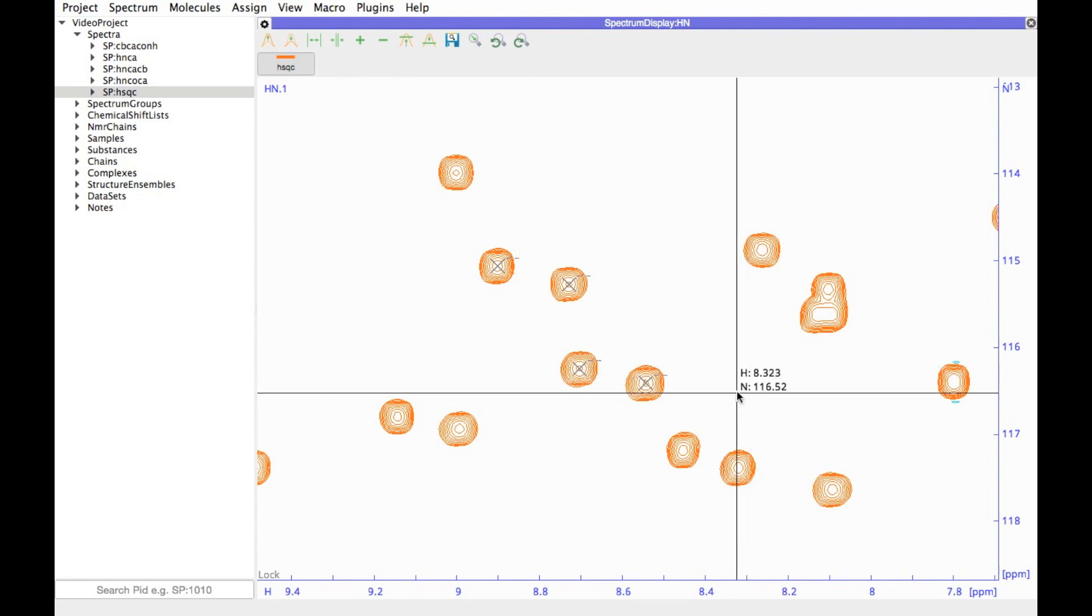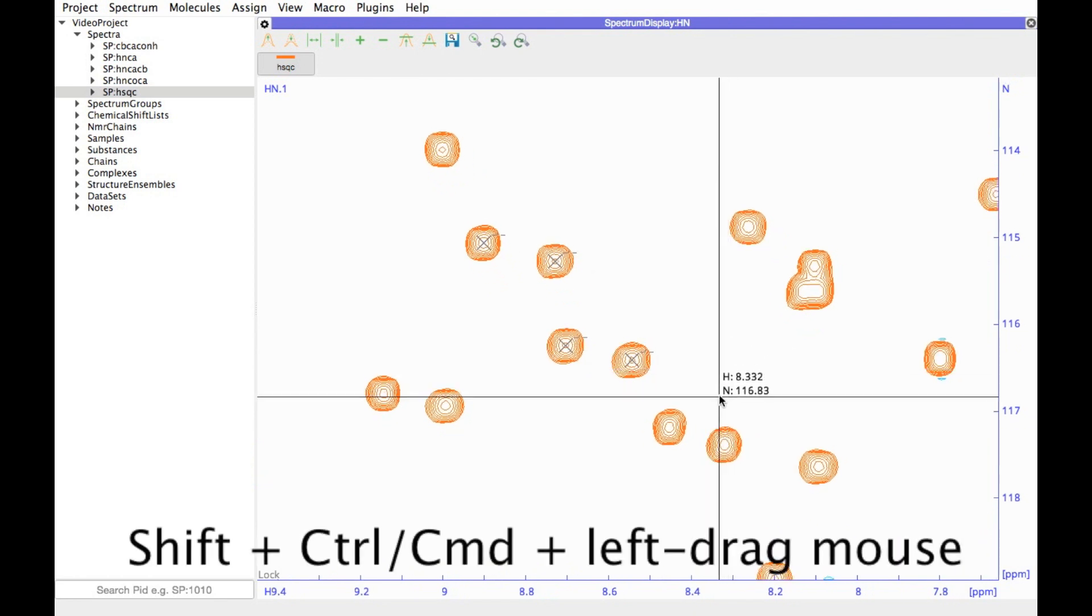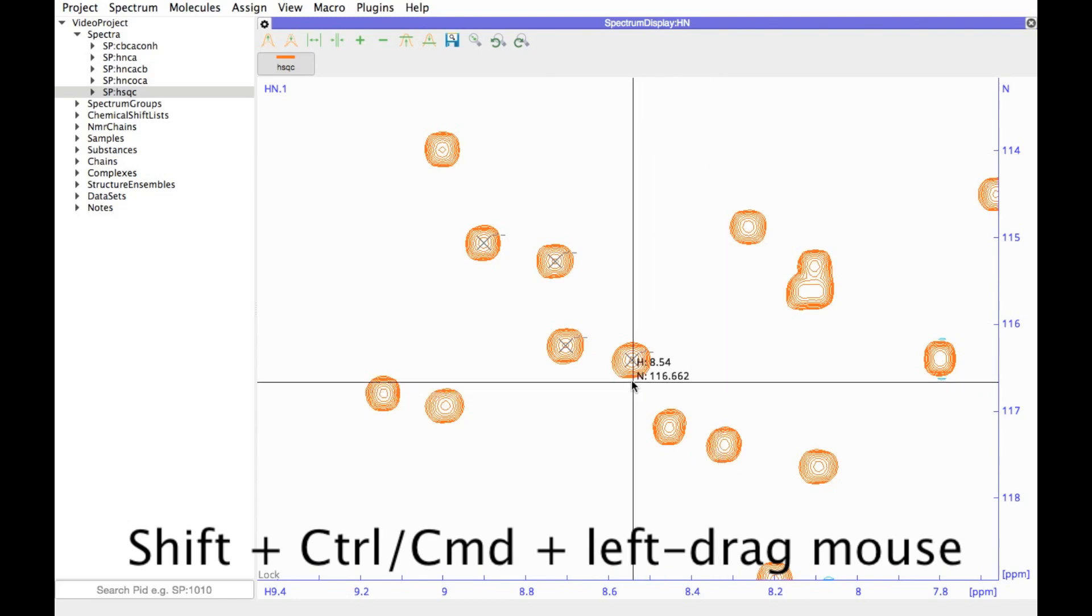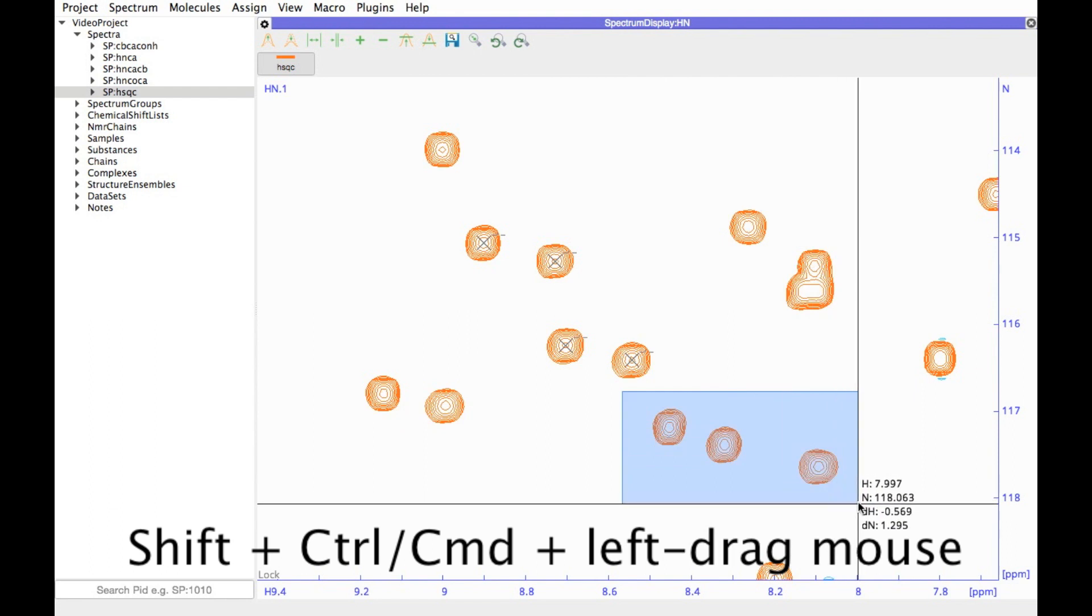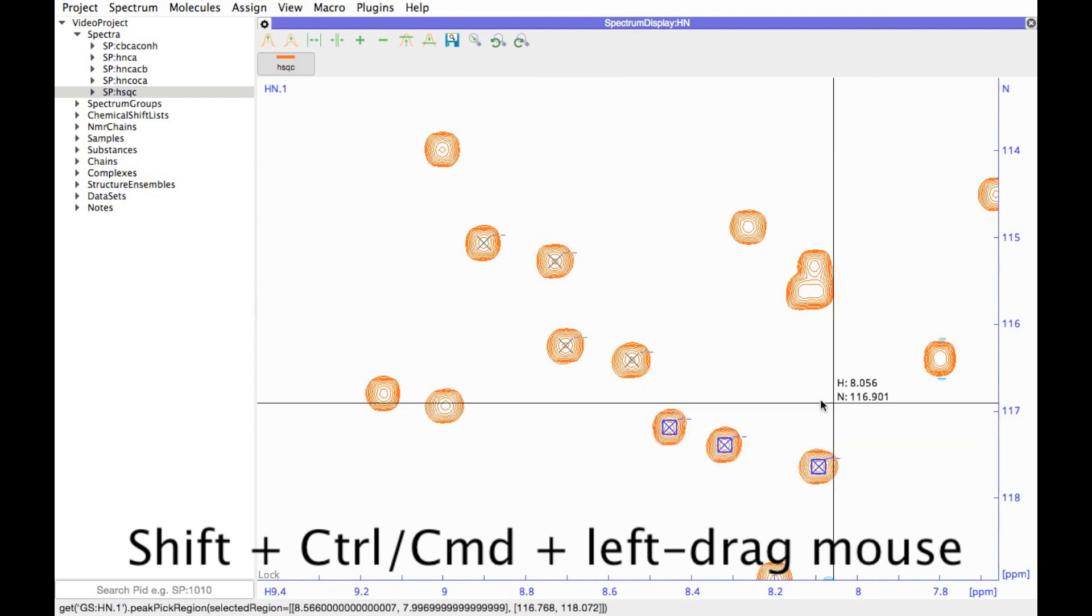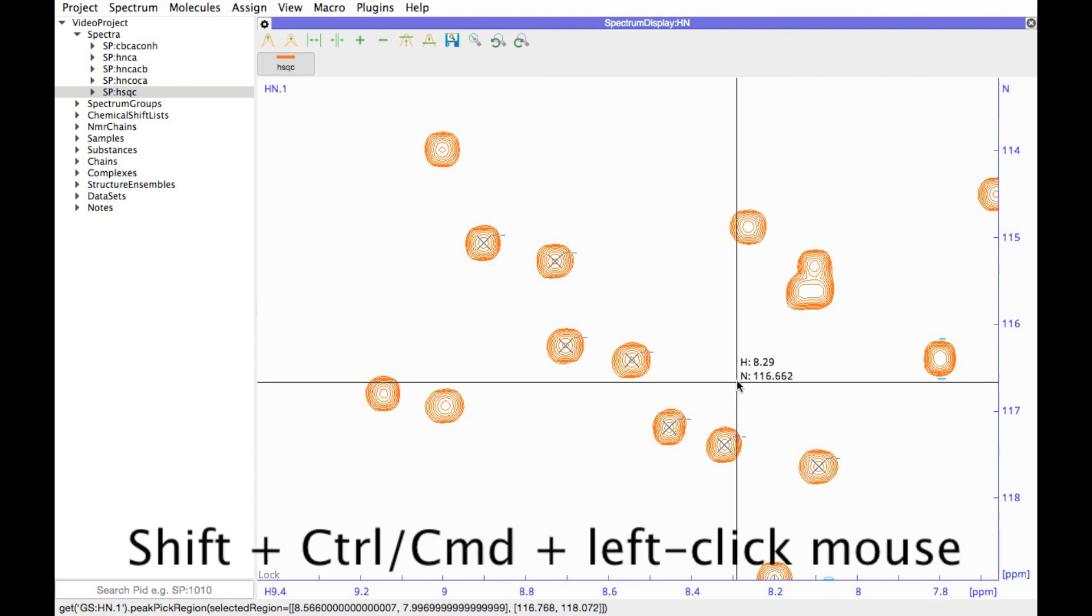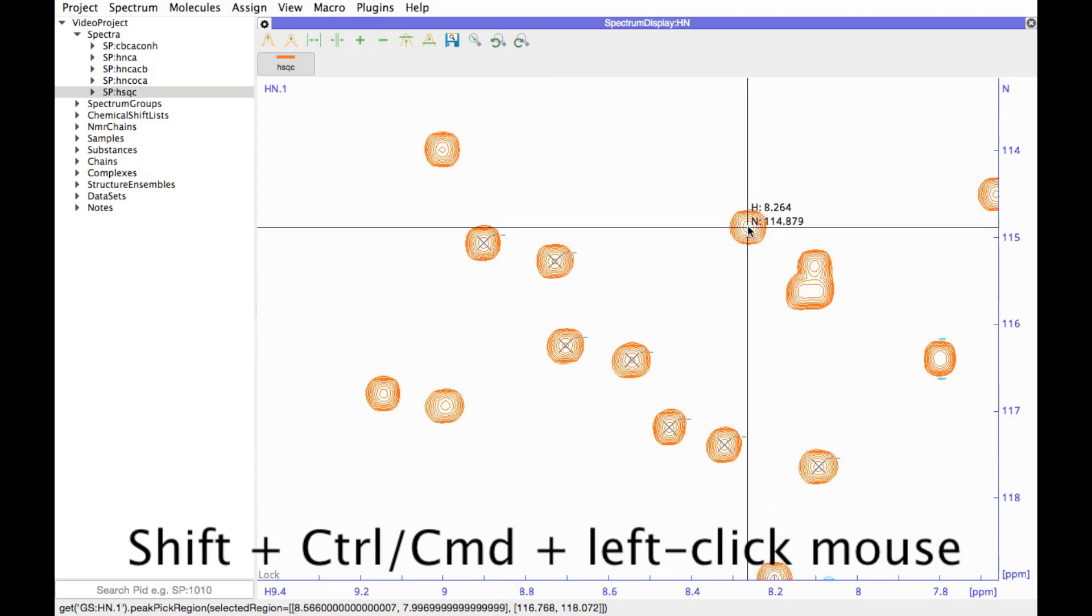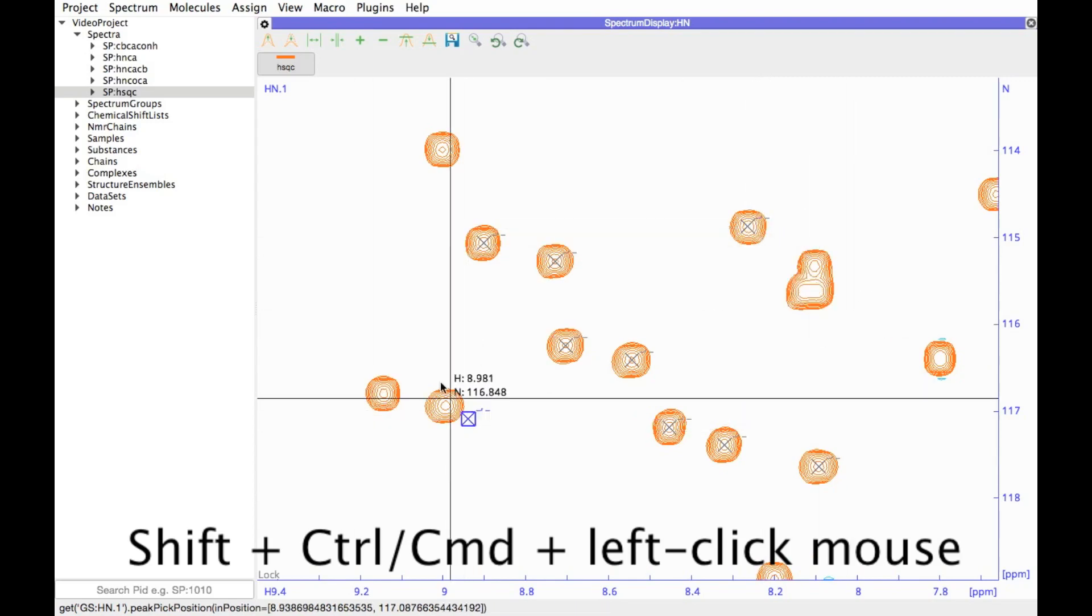In order to pick peaks, you can hold down the shift key and the control, or on a Mac the command key, drag a box. This time it will be blue and you will pick peaks. If you want to pick peaks manually, you can hold down again the shift and the control or command button, and then place your peaks where you would like to put them.